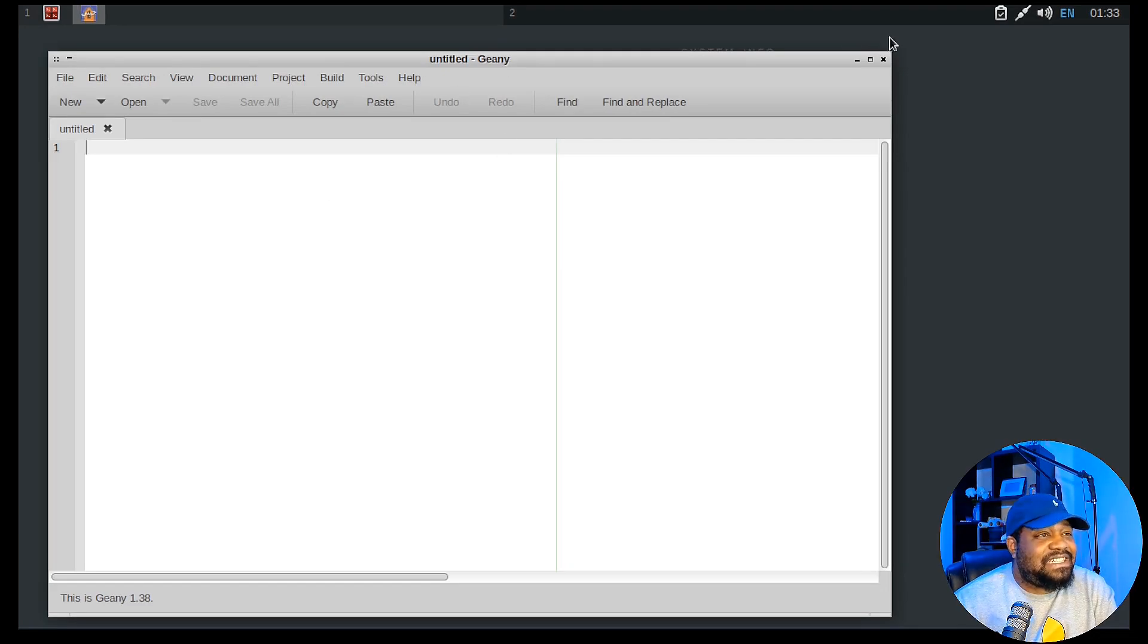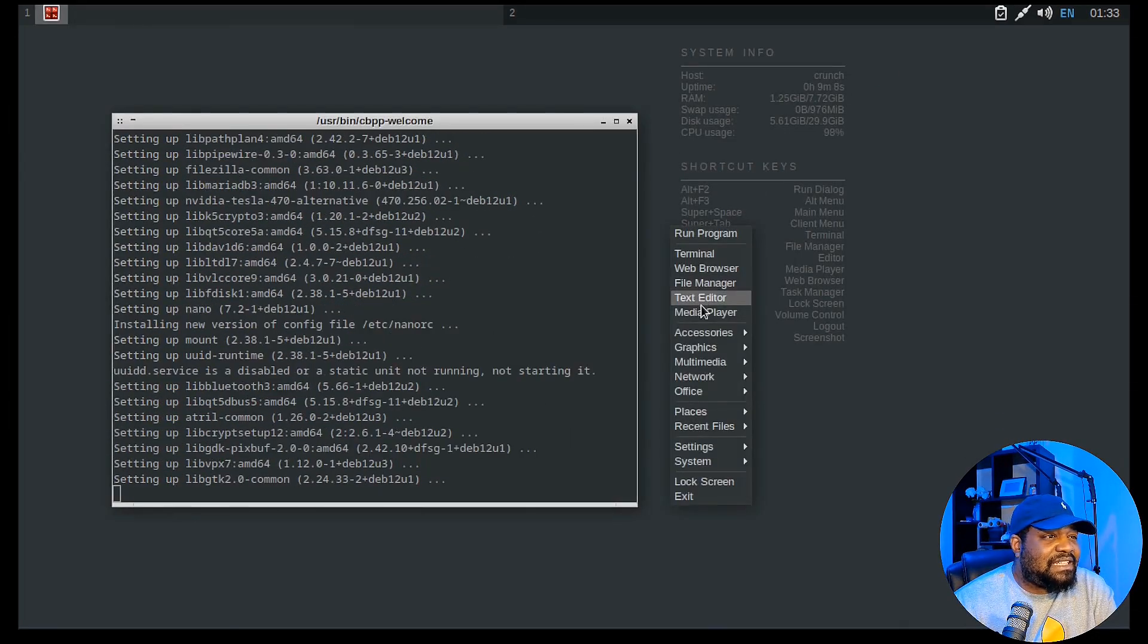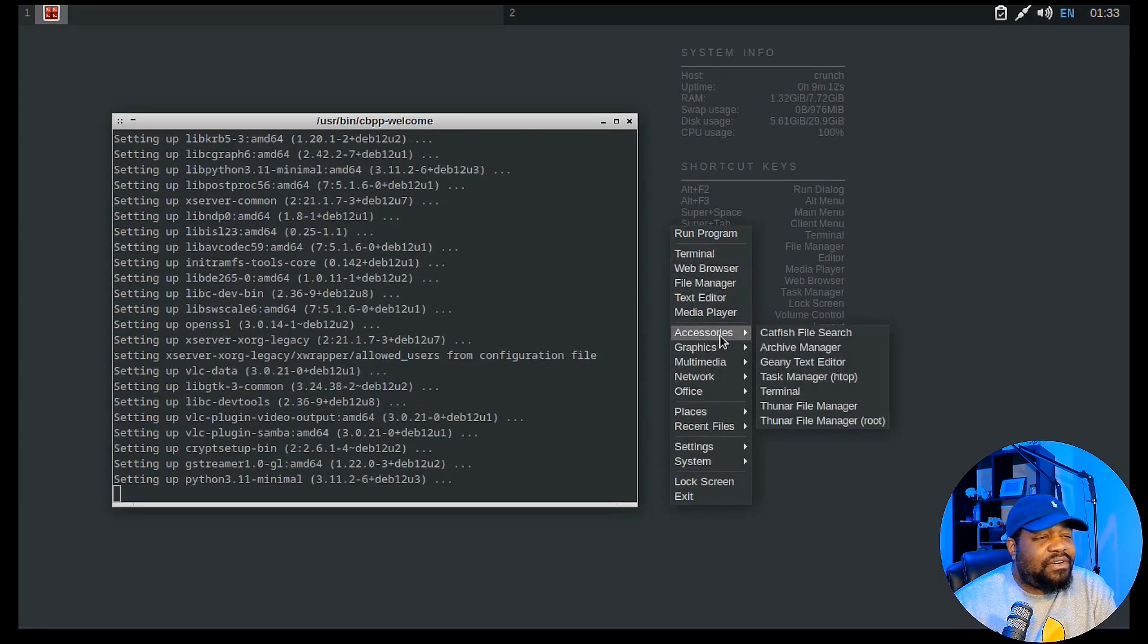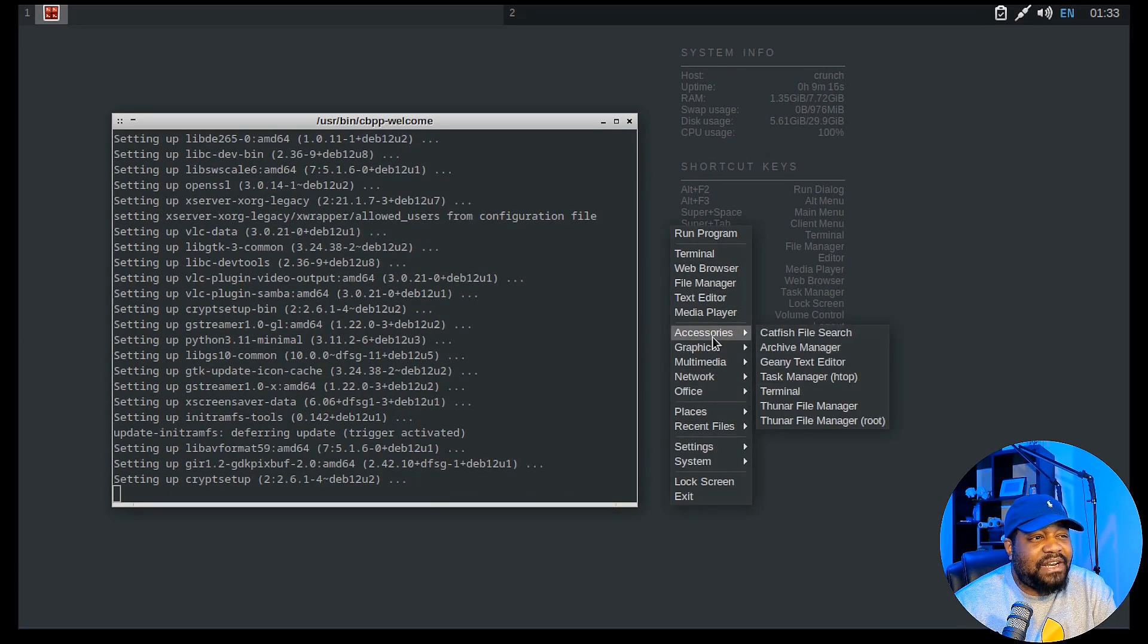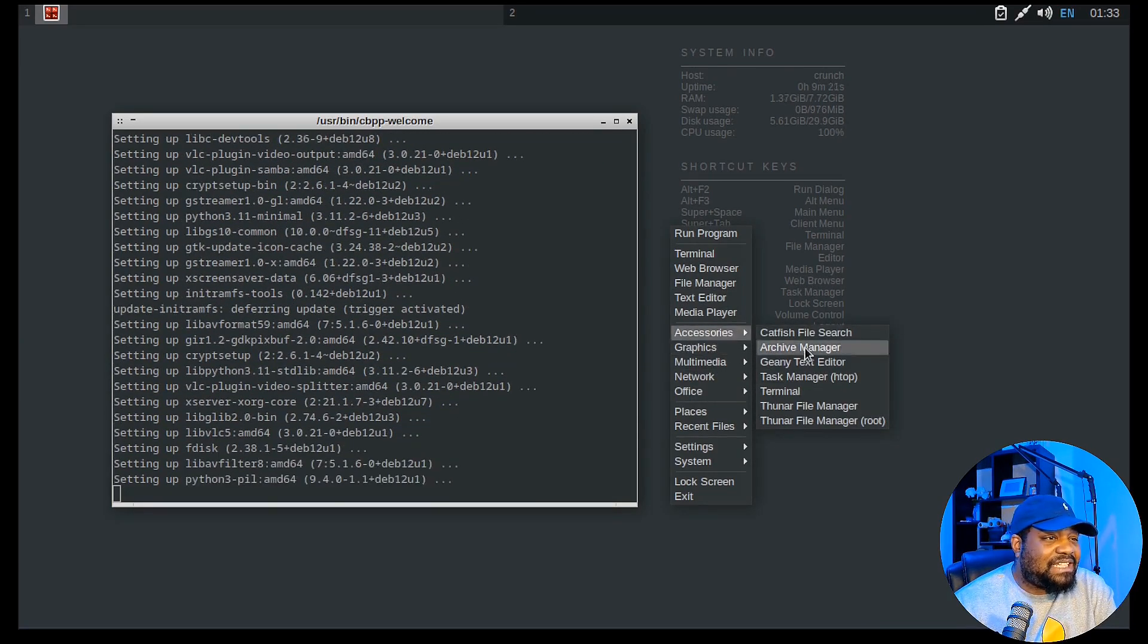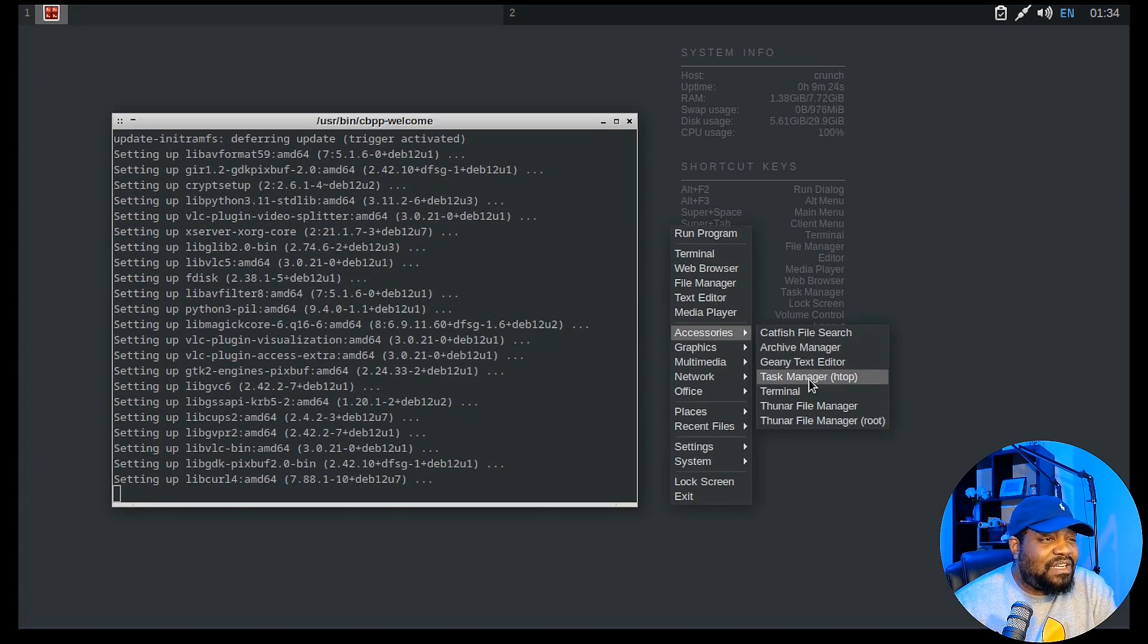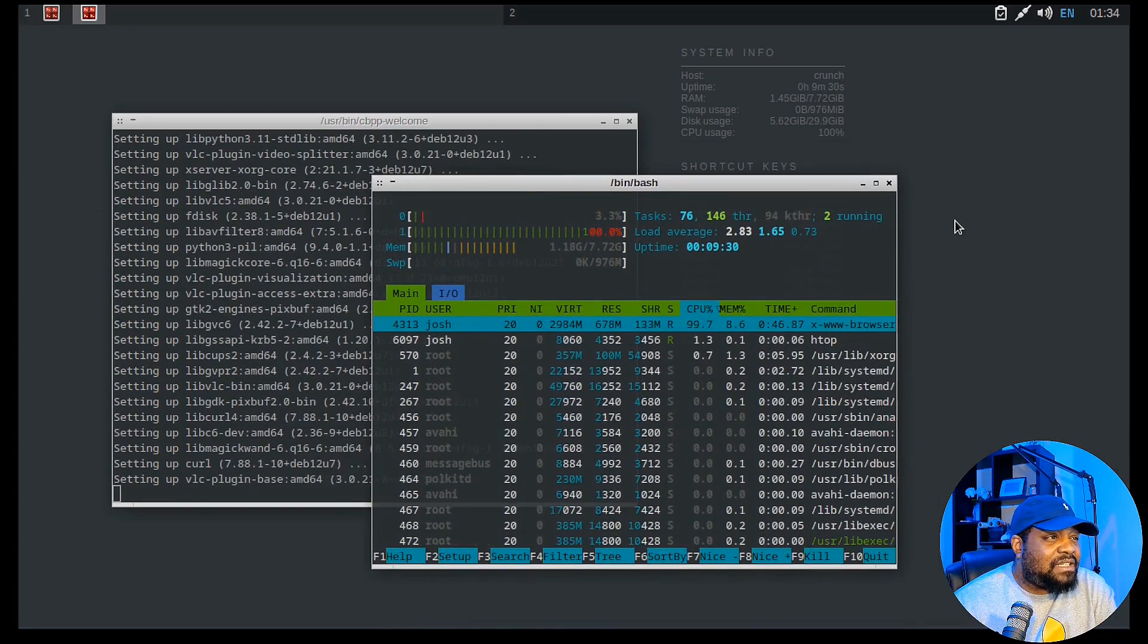These are kind of like your default applications. But in order to find everything, you can go down under these menus right up in here. You got Catfish File Search, Archive Manager, Task Manager. Let's look at the Task Manager, which is just htop. So let's open that up. They'll open up a terminal. They'll get you straight to htop. I only got one core running on this thing. And I gave it like eight gigs of memory. I knew it didn't need much.